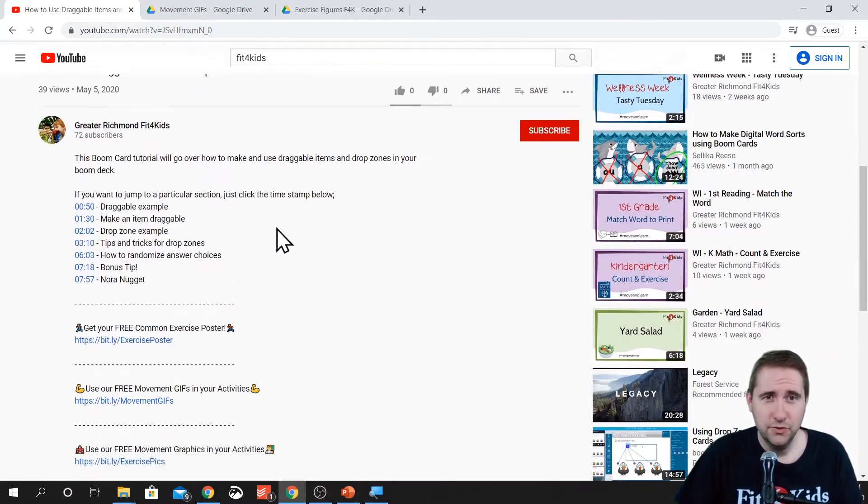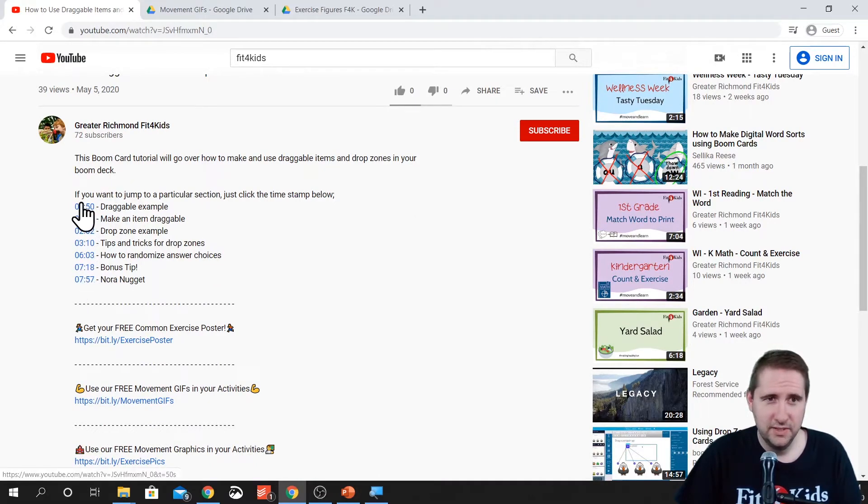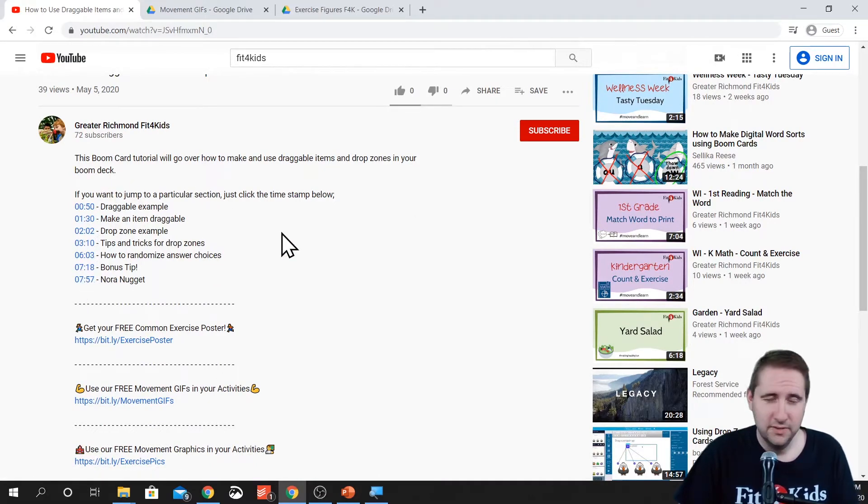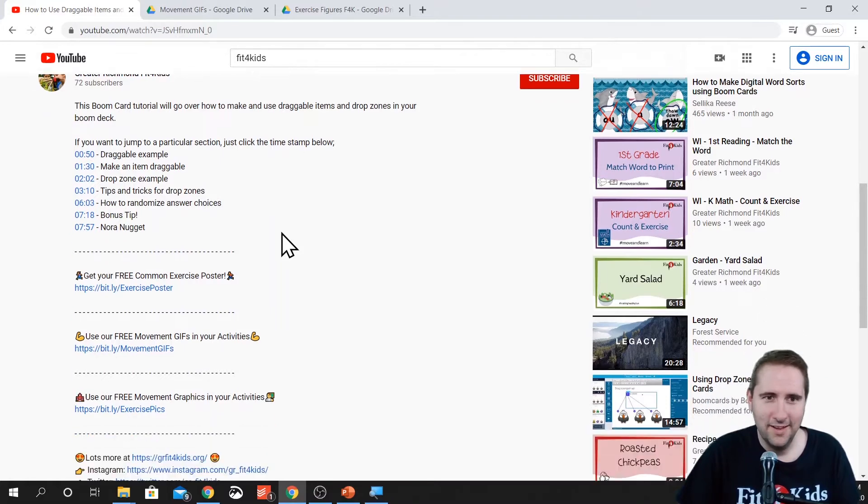In our tutorial videos, you can check the timestamps to jump to certain parts of the video. That's just a side note. I wanted you to know that.